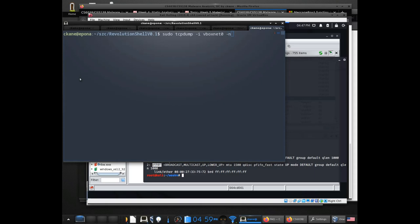I'm going to monitor the interface. I usually give it the -n flag so it doesn't try to do a bunch of DNS lookups — I don't care about resolving names. Then the last thing you can do is give it a filter expression to narrow down the packets. A lot of times for something like this I'll narrow it down to TCP packets.